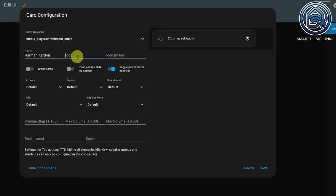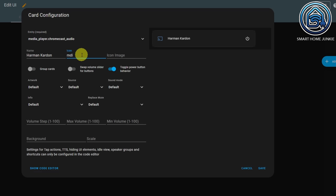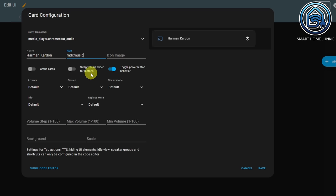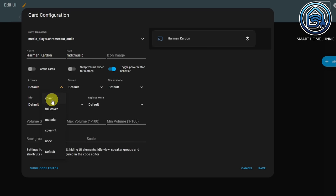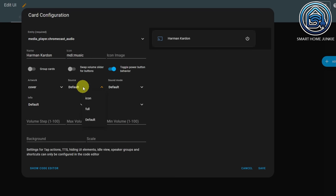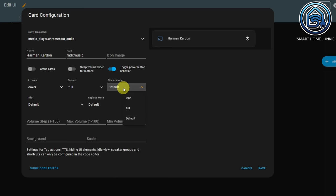I can give it an icon — for instance, MDI Music. I can also give it an icon image, which will overrule the icon. I have an option to group cards, swap the volume slider for buttons, and toggle power button behavior — I won't do that. I want to see the artwork and in my case I want to see the cover. I can set Source to Full and Sound Mode also to Full.